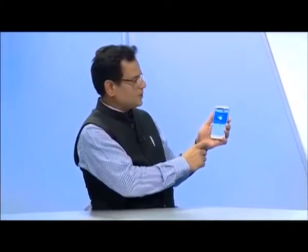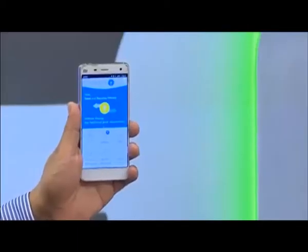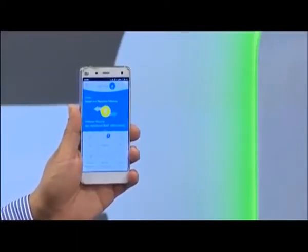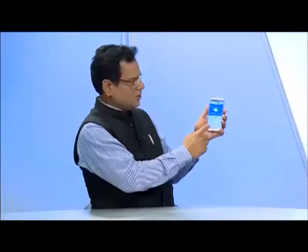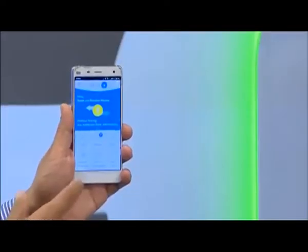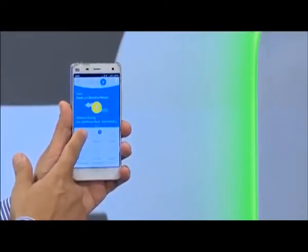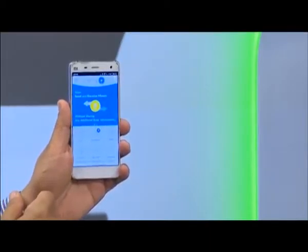When you log in to SBI Pay, you will see that many options are available. Among these options, if you want to send money to somebody, then use the Pay button.